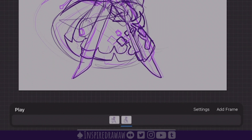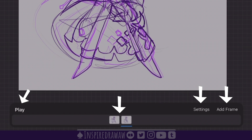On this bar there are four distinct things you can see: there's a play button, settings, add frame, and the thumbnails for the frames themselves.